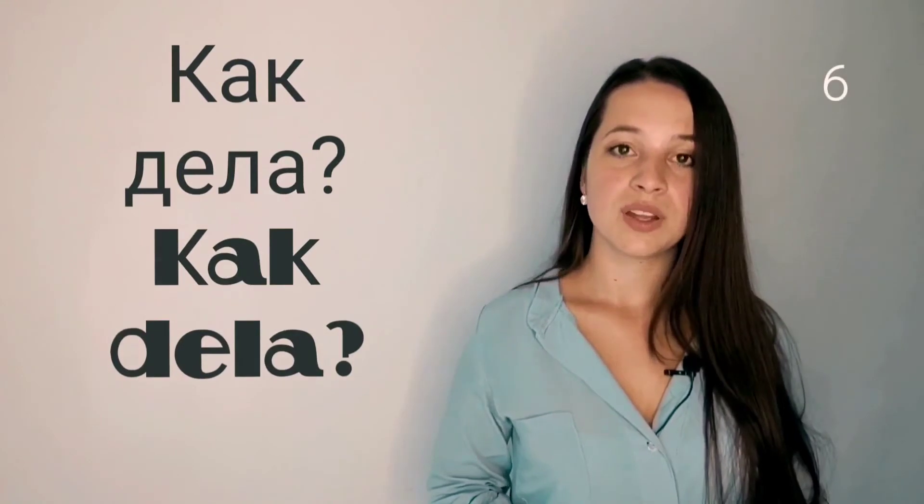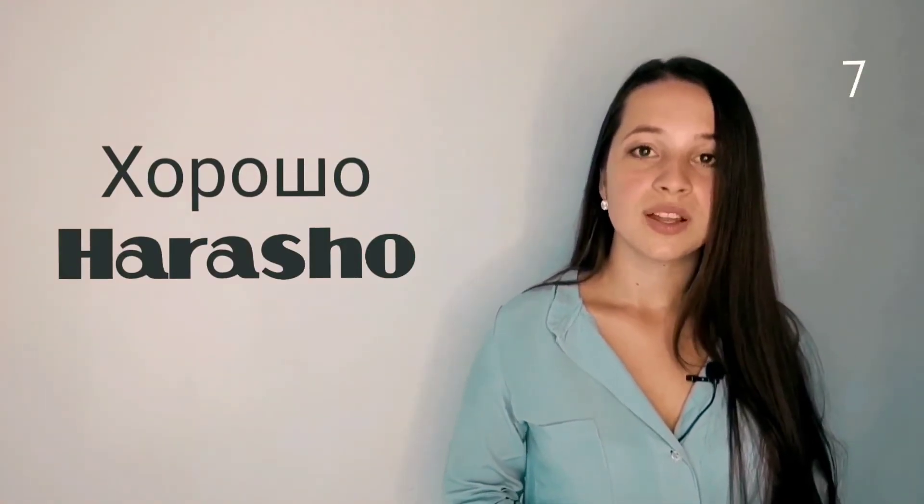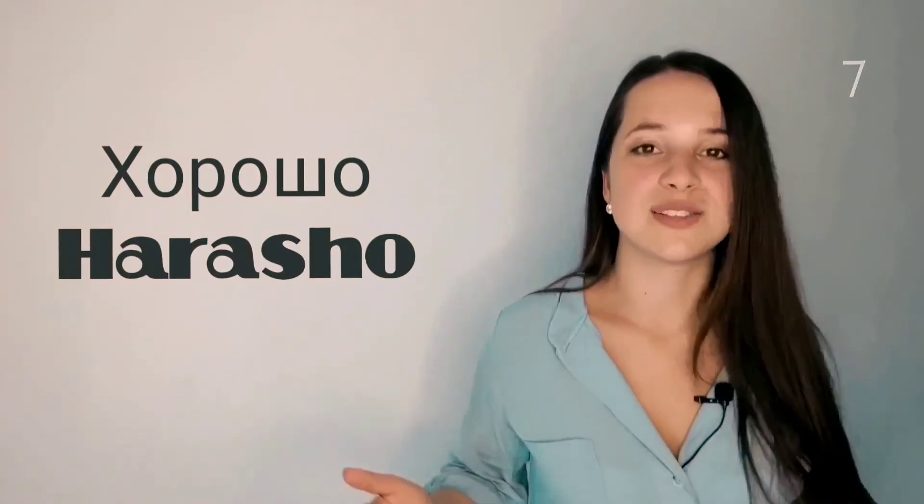So how do you ask 'how are you'? It sounds like как дела? The response for 'fine' is хорошо. May you always be хорошо.